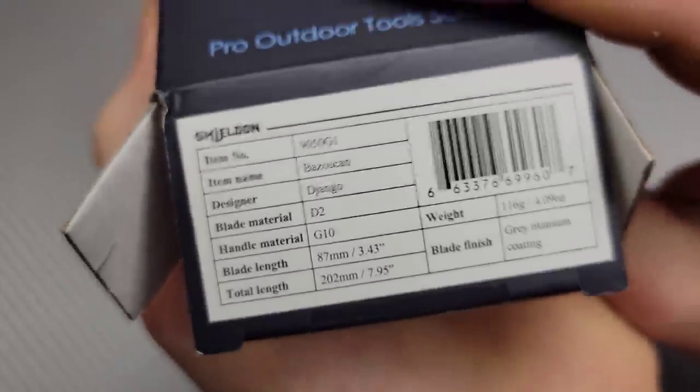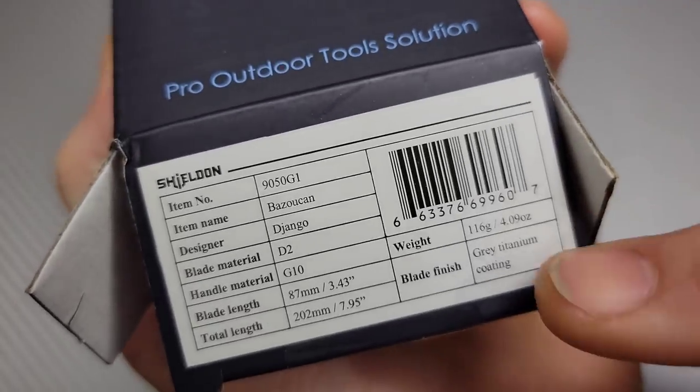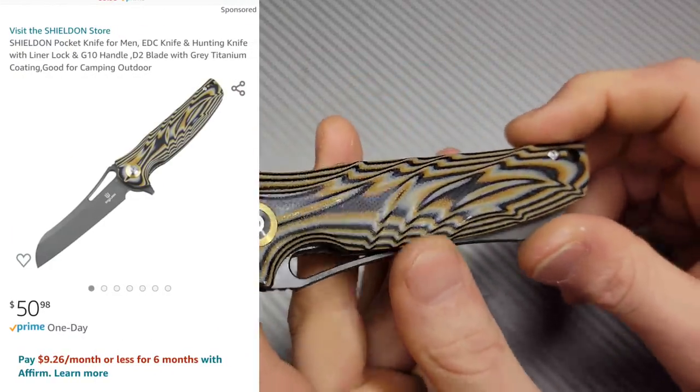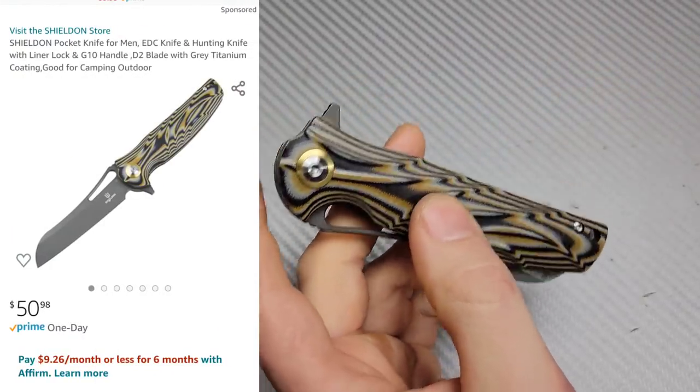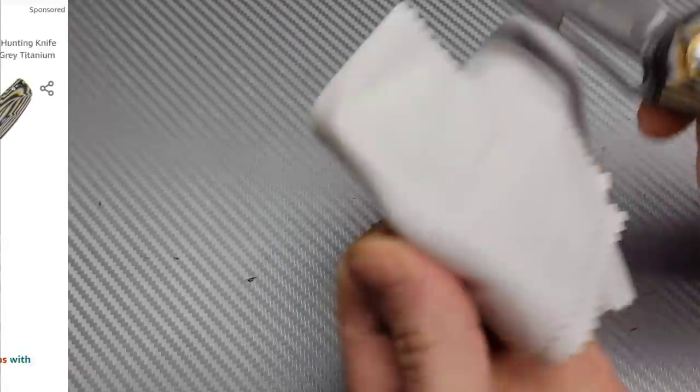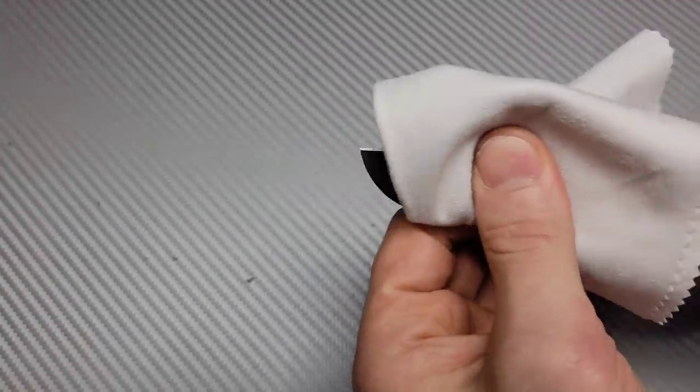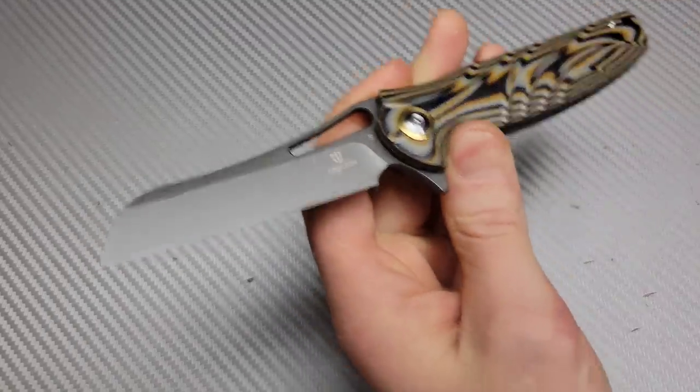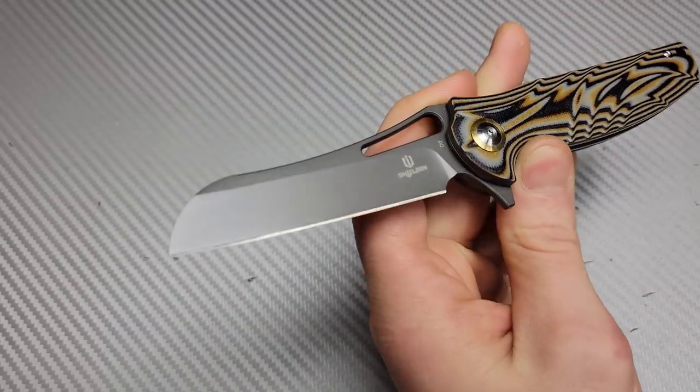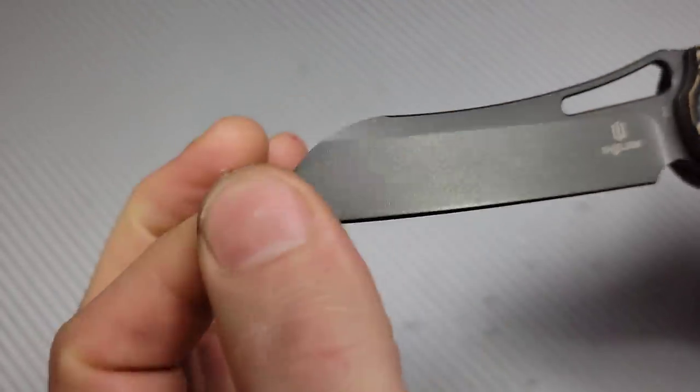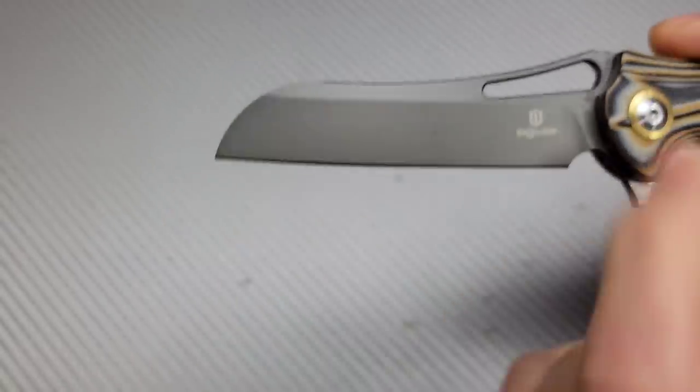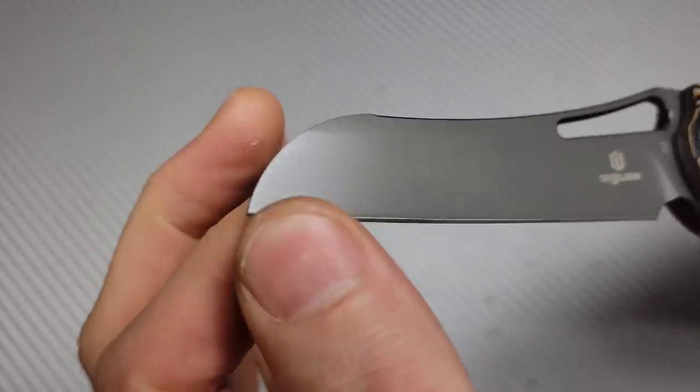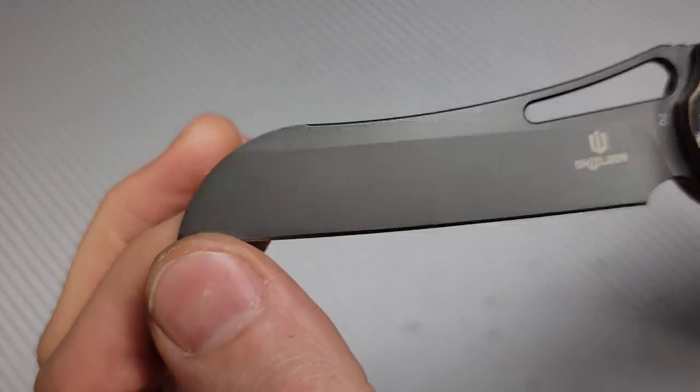So first one we got, how do you pronounce that? Bazookan. This one has 14C28N. Okay, this is interesting. I might have to wipe the blade down. Good flipping action. They come coated with a little bit of oil because of their travel. Now this has a coating, a titanium nitride coating, which will protect it from corrosion. So the fact that it's D2, if corrosion is an issue, then this would be fine for you.